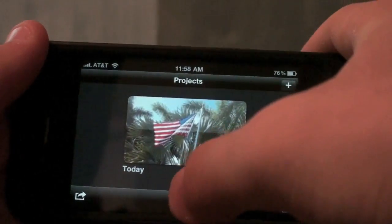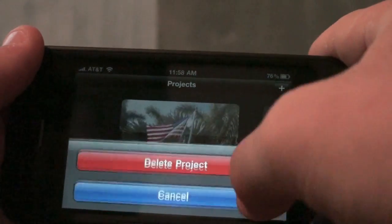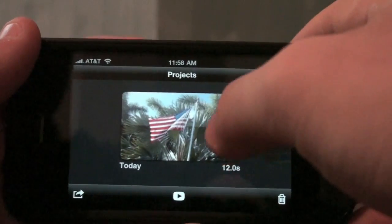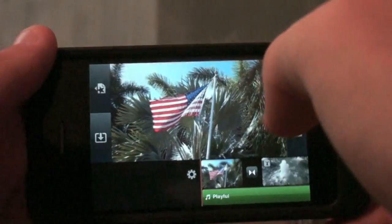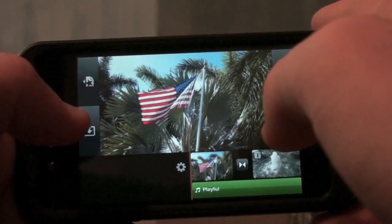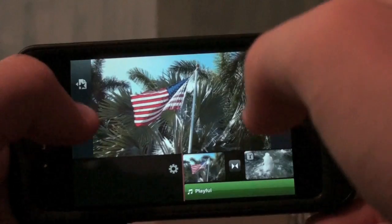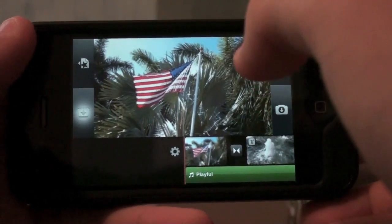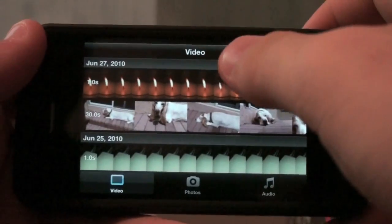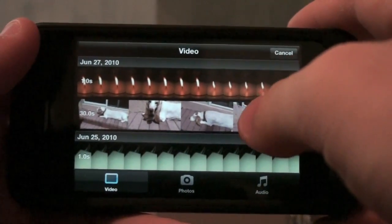Here you can play your video and here you can delete it. Let's go back — we have this button on the bottom left. This is where you can add more media. You can see I have a lot of other videos that I've taken.